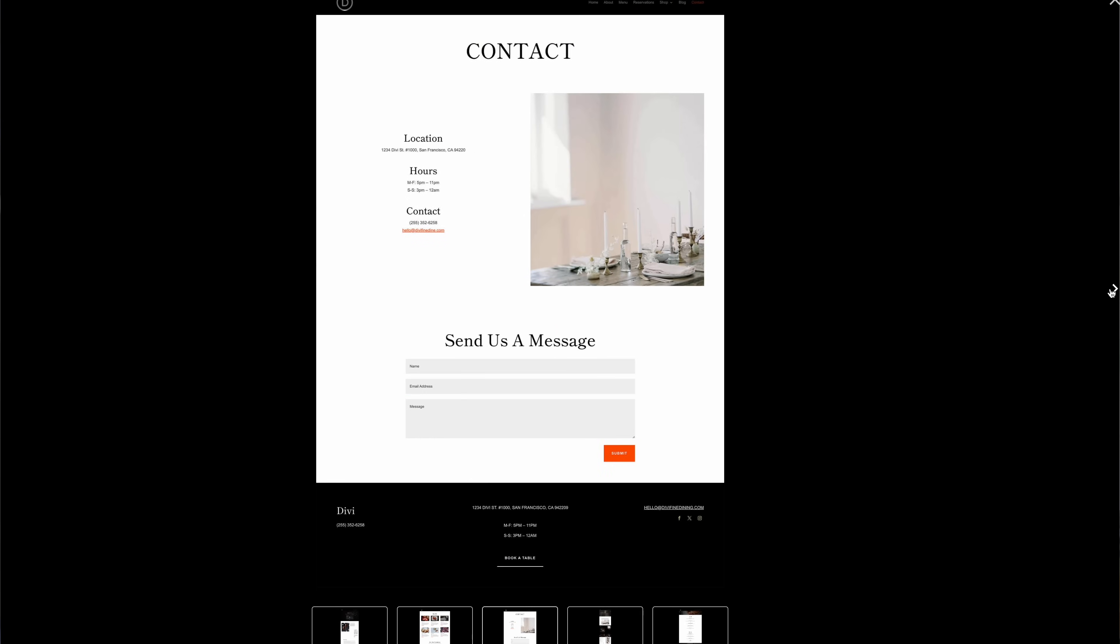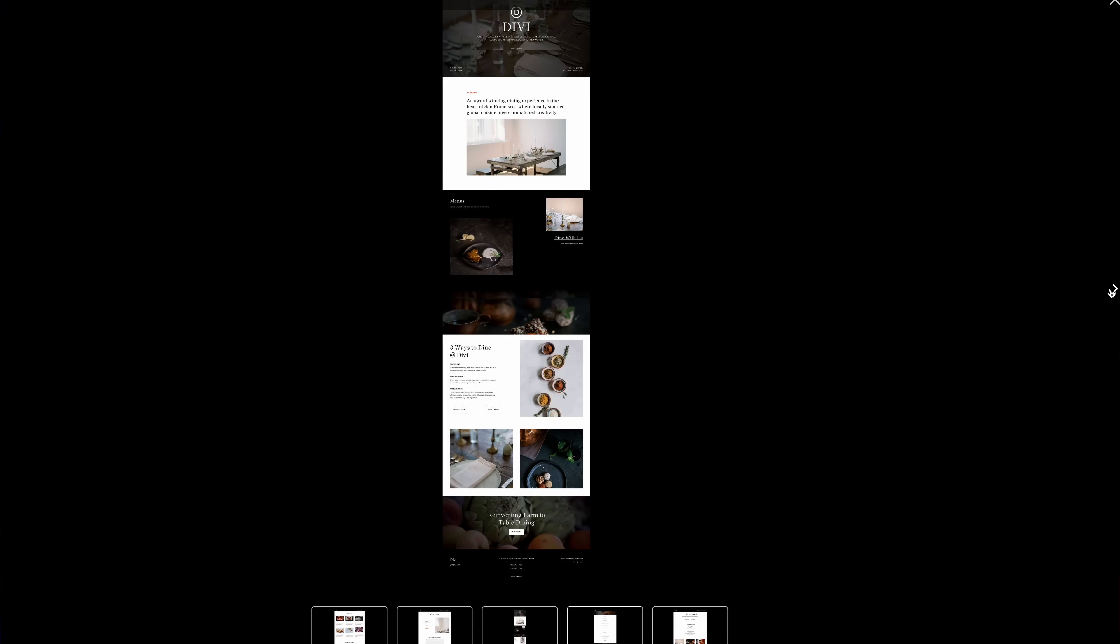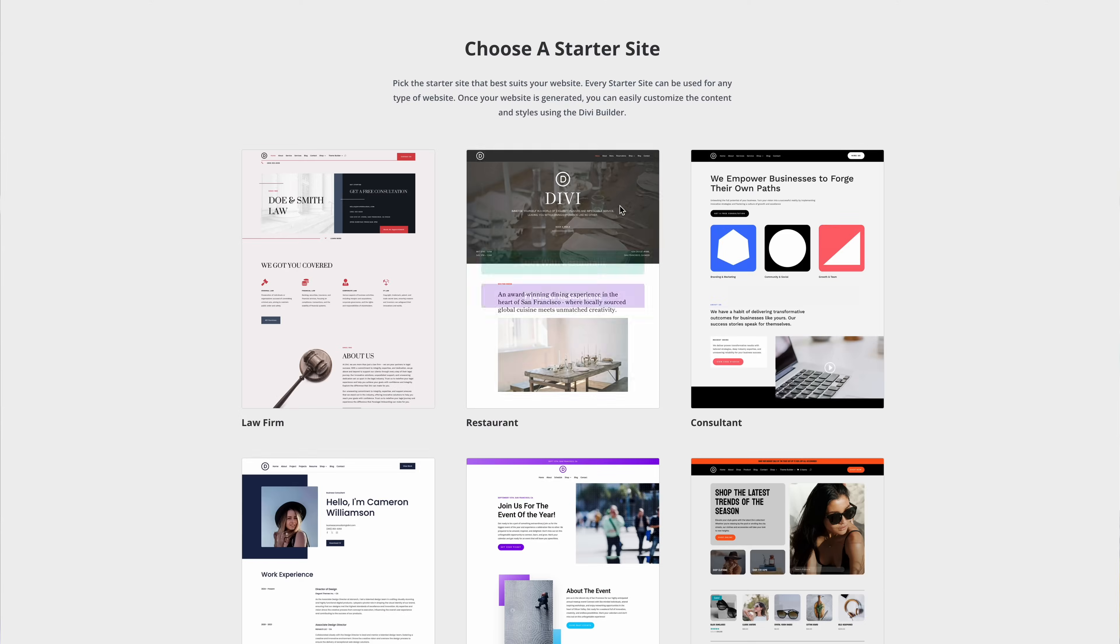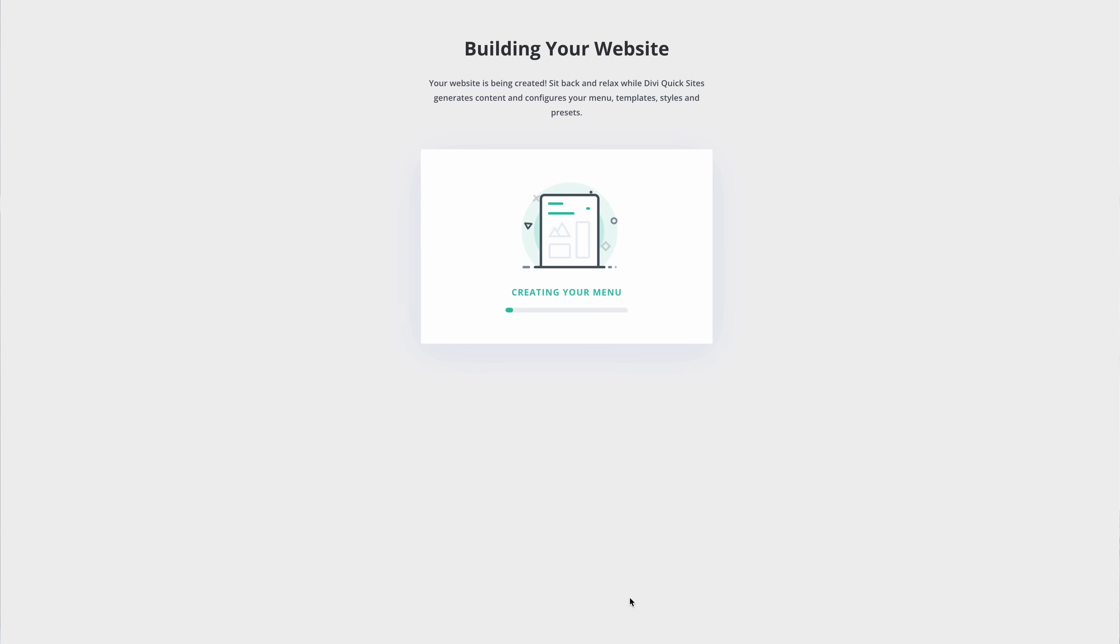Divi Quick Sites generates pages, creates custom layouts, writes content, generates images and then sets up your entire site including your menu, theme builder templates, theme customizer settings and Divi presets.